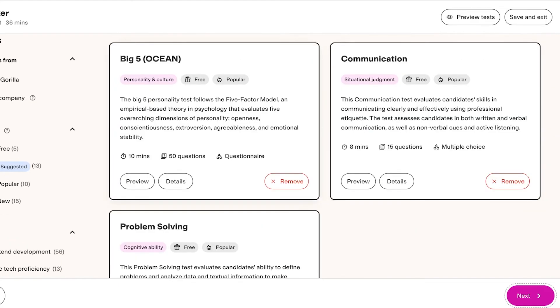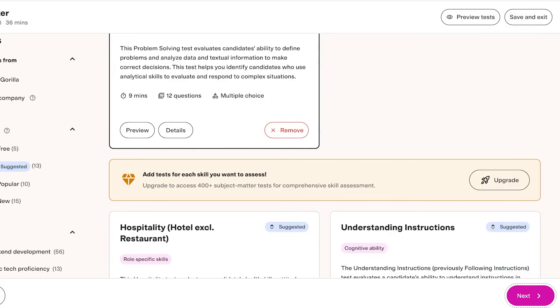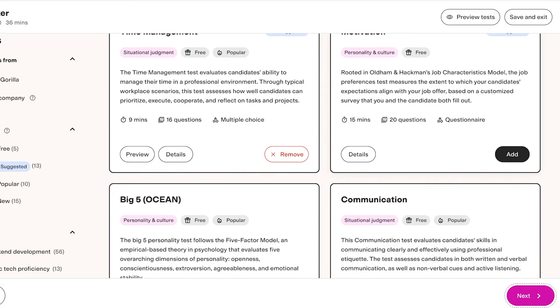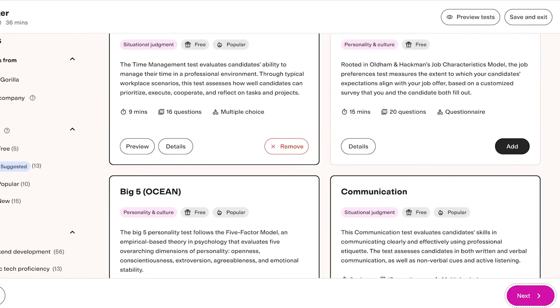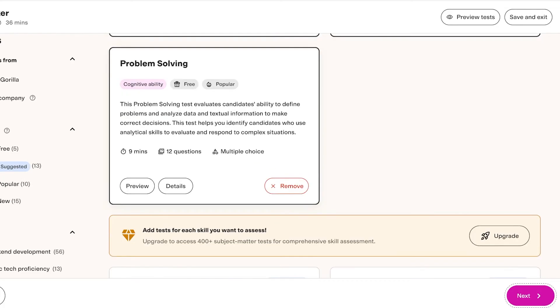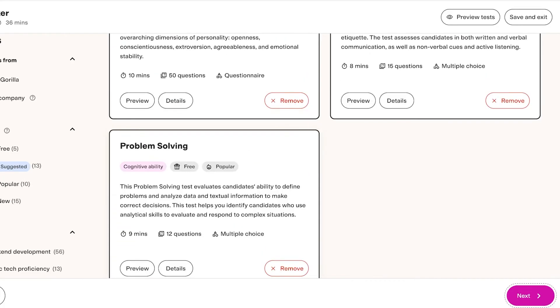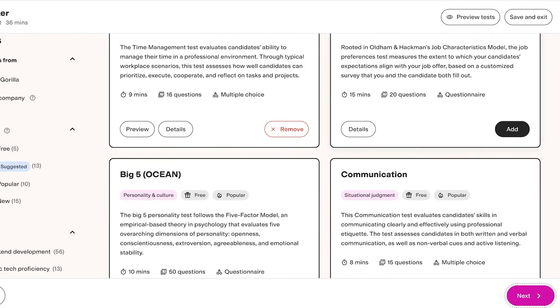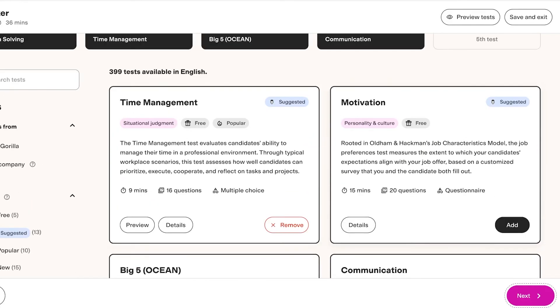There are five suggested tests and I want to work primarily on Communication. So this is an eight-minute questionnaire with 15 questions that are multiple choice. If we take a look at the Big Five, they have questionnaires then there are multiple choices and questionnaires.